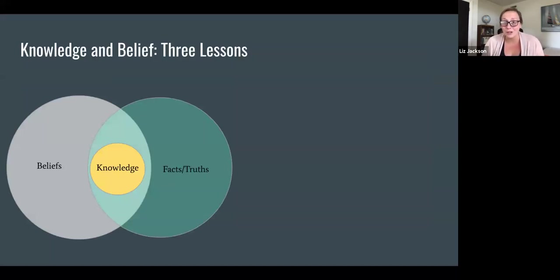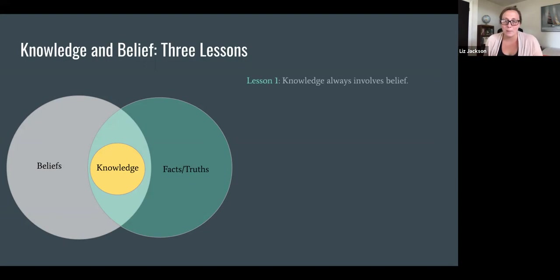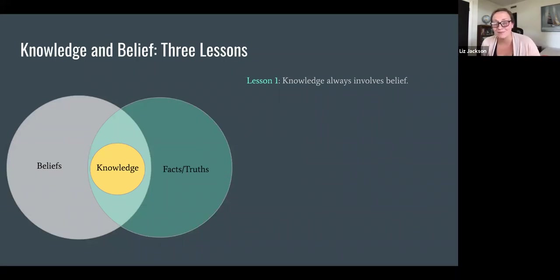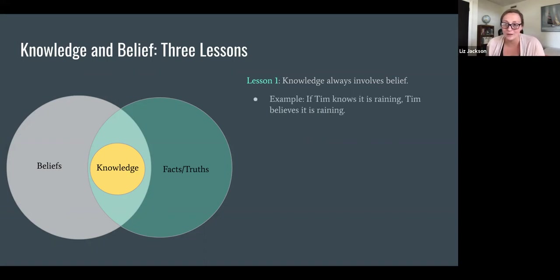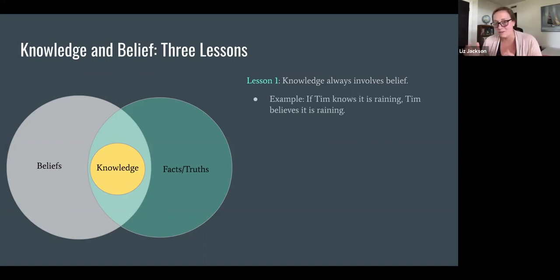Now let's start looking at our main question in this video: what is knowledge? To answer this, I want to think about the relationship between knowing and believing, and talk about three lessons we can draw from that relationship. The first lesson is that knowledge always involves belief. So if you know something, then you believe it. If Tim knows that it's raining, then Tim believes that it's raining. This is a pretty commonly held view that knowing entails believing, and for our purposes, we'll just say that knowing always involves believing.